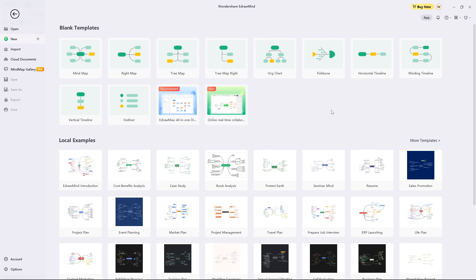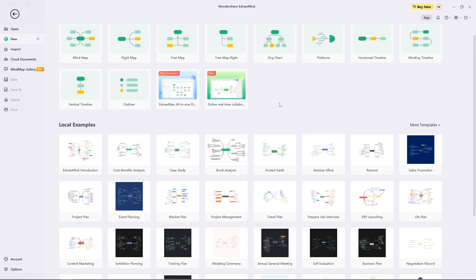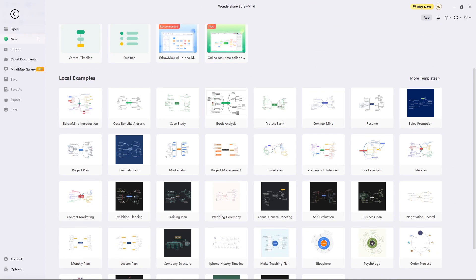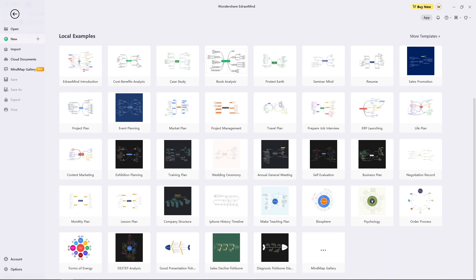Launch EdrawMind on your computer after installation and select an appropriate template in the list provided on the homepage.